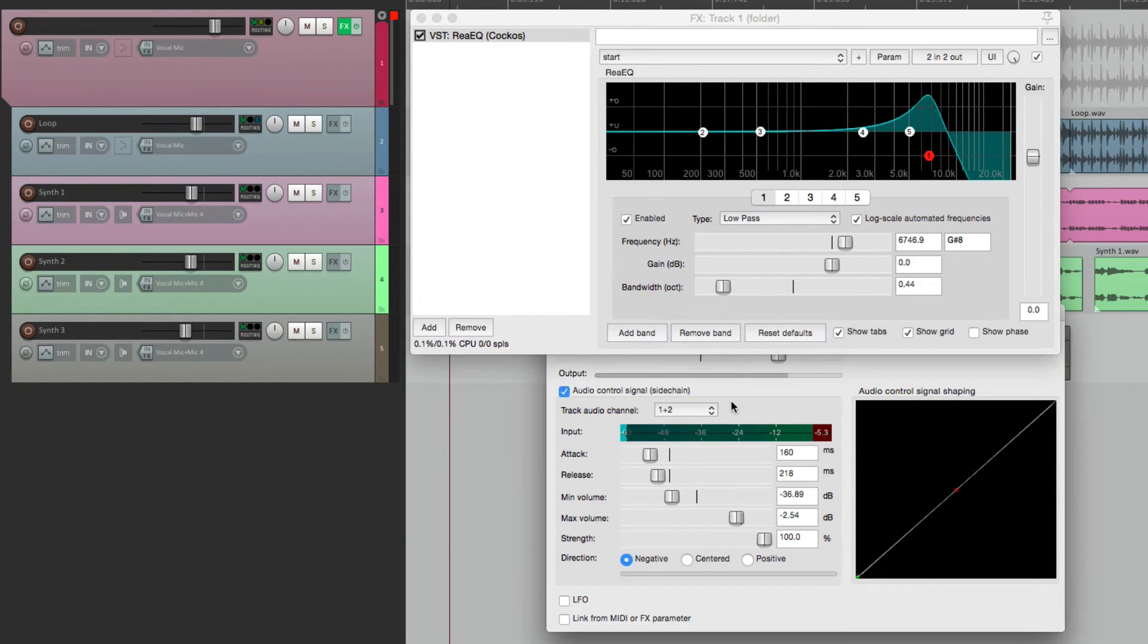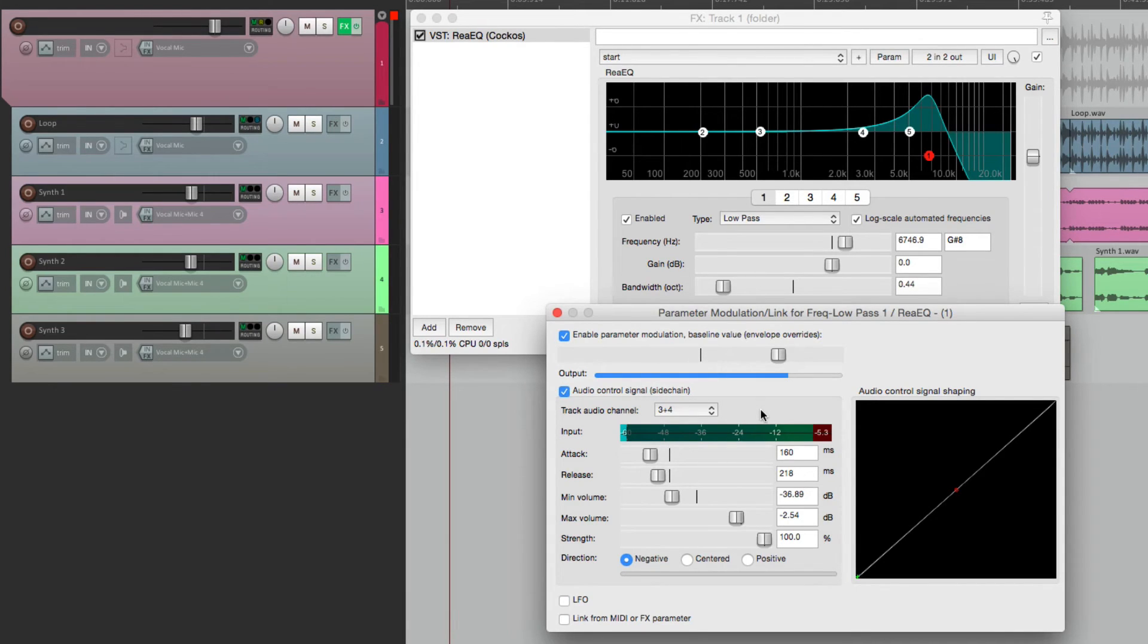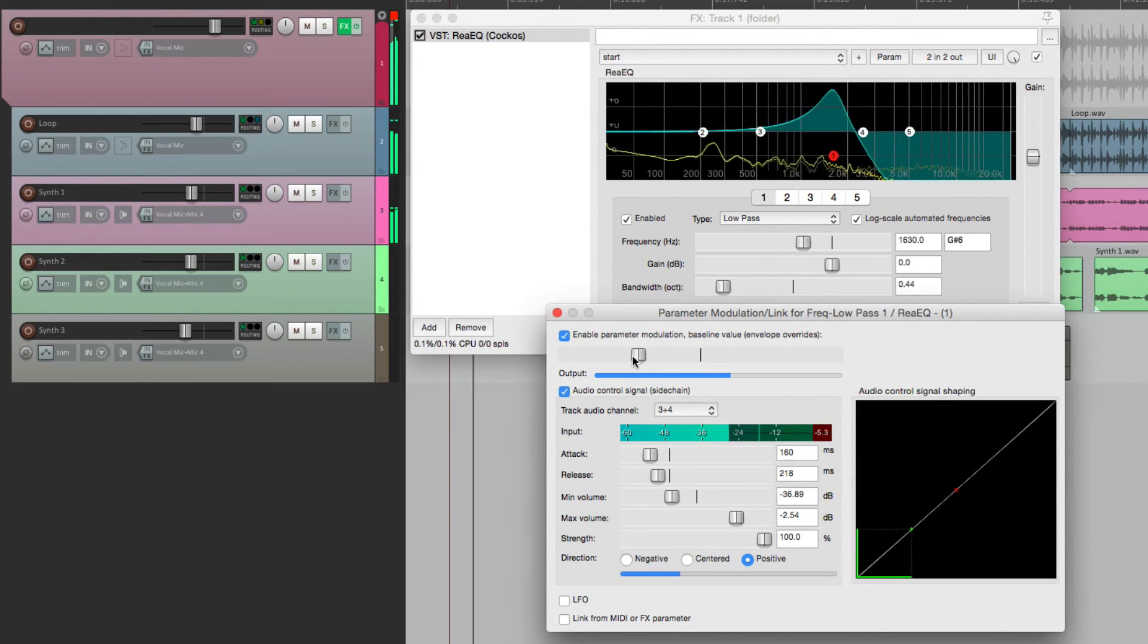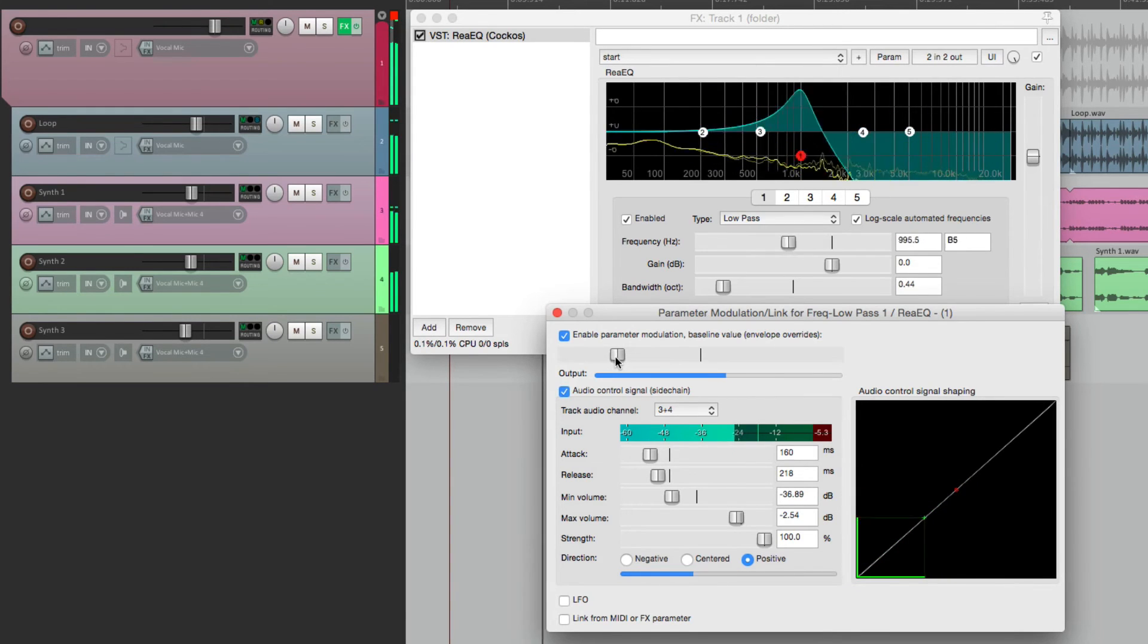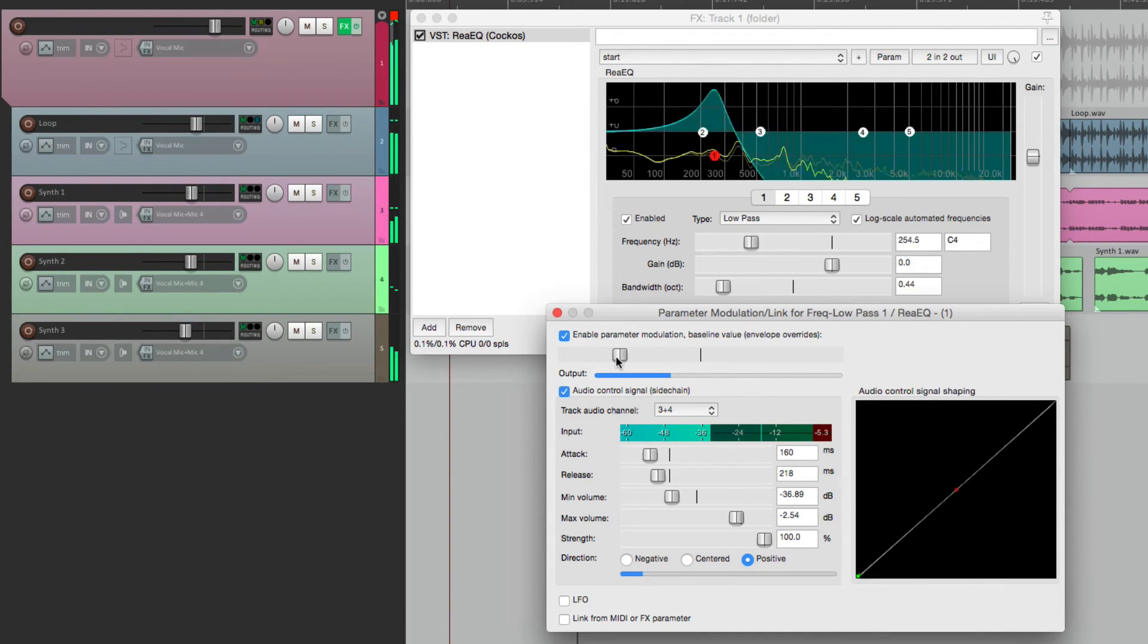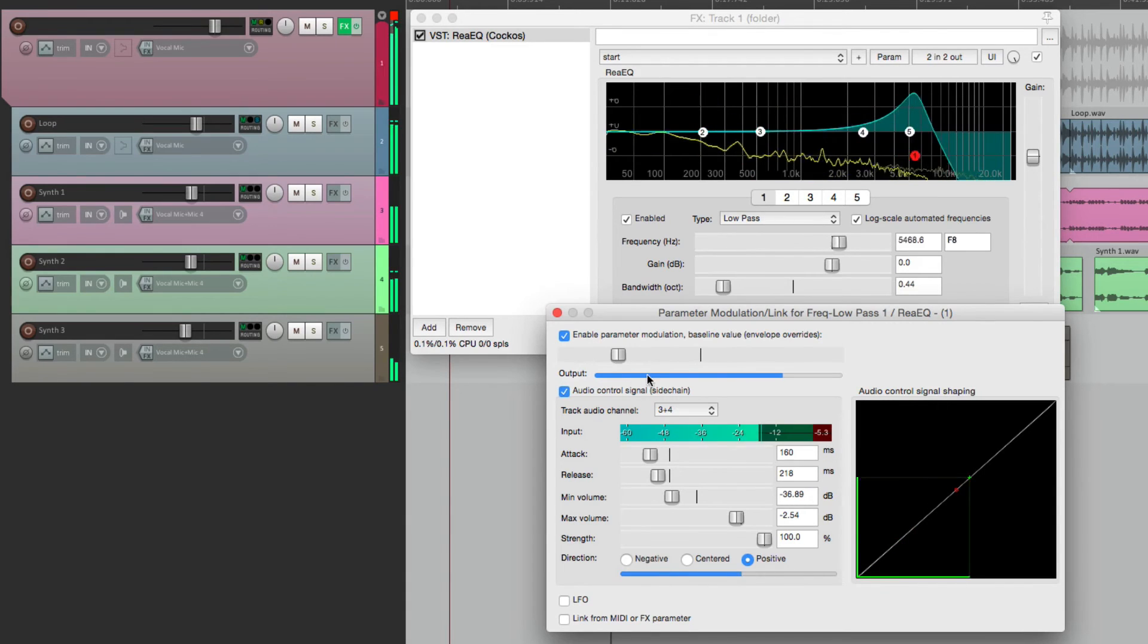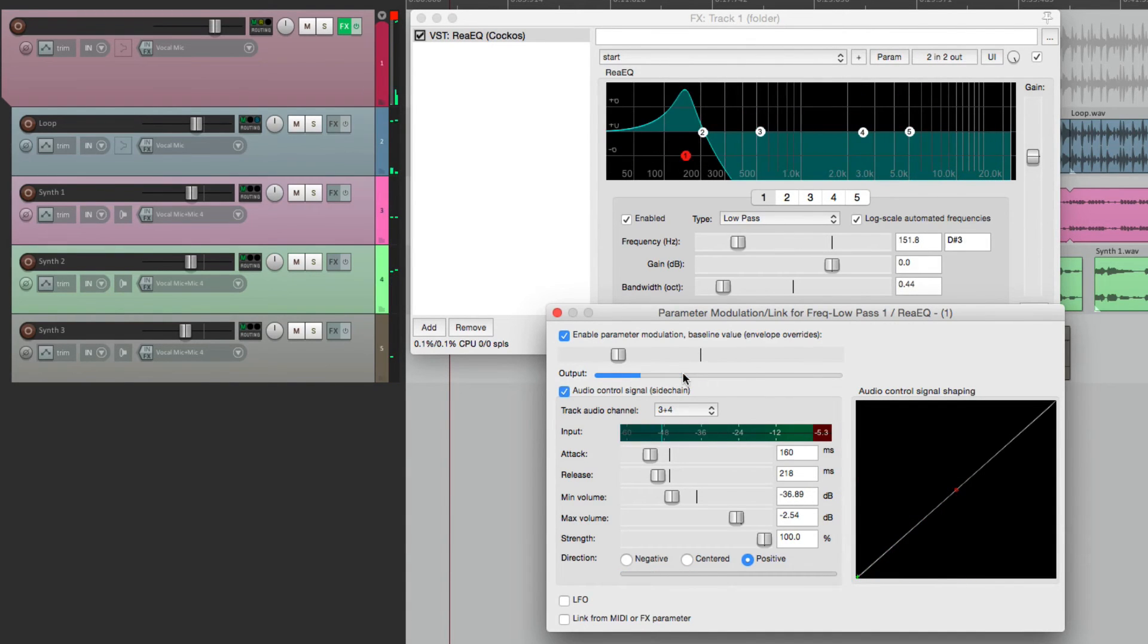So down over here, we'll switch this to 3 and 4. So now the modulation for this parameter is triggered by the drums, not by the input signal, which is everything. Let's hear that. So this is being triggered just by the drums, not by the whole signal.